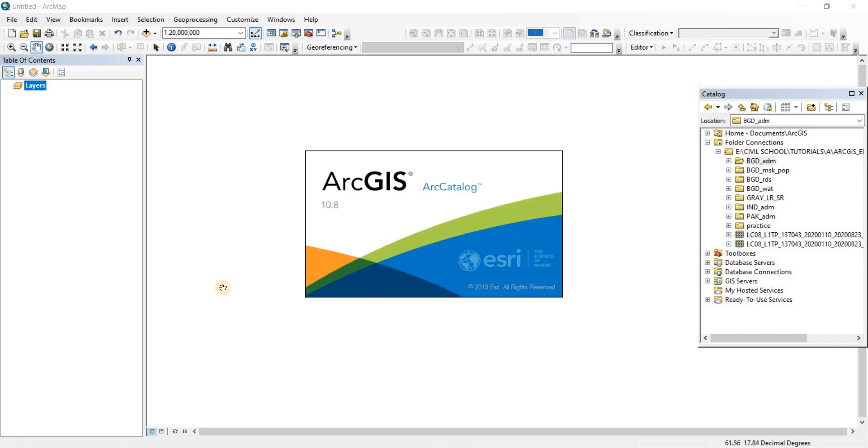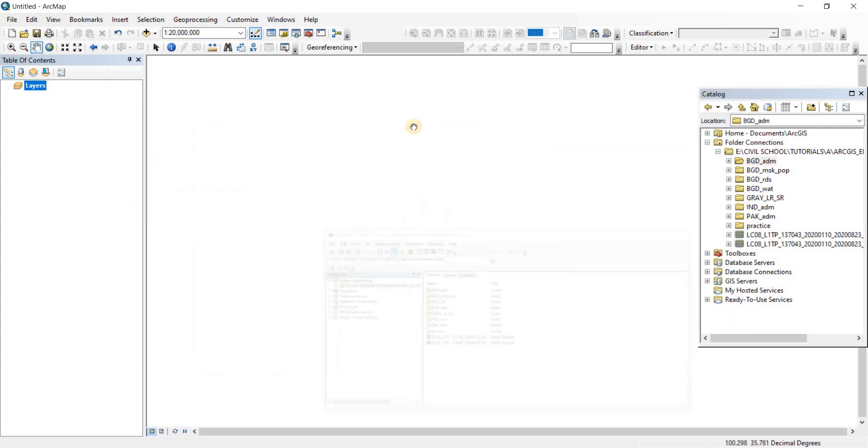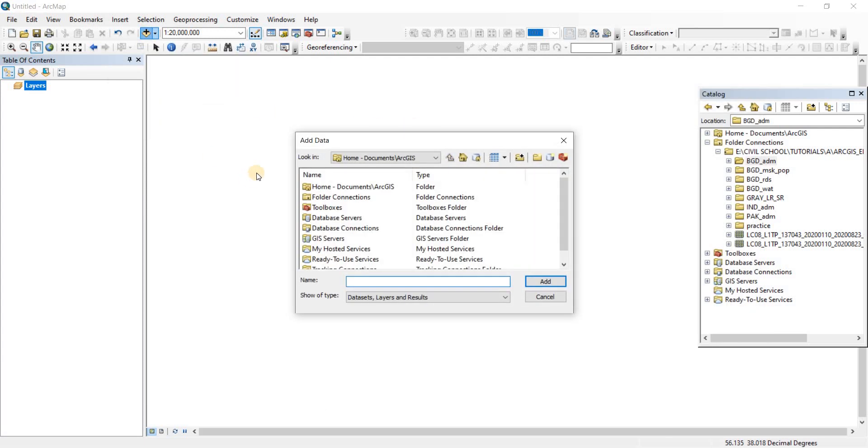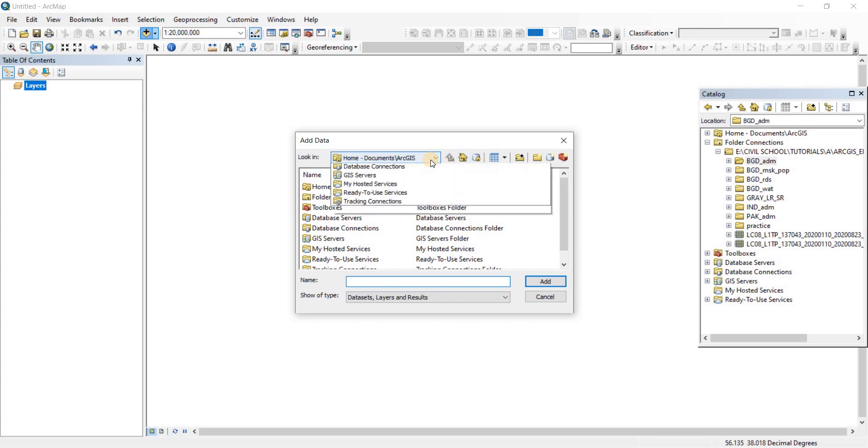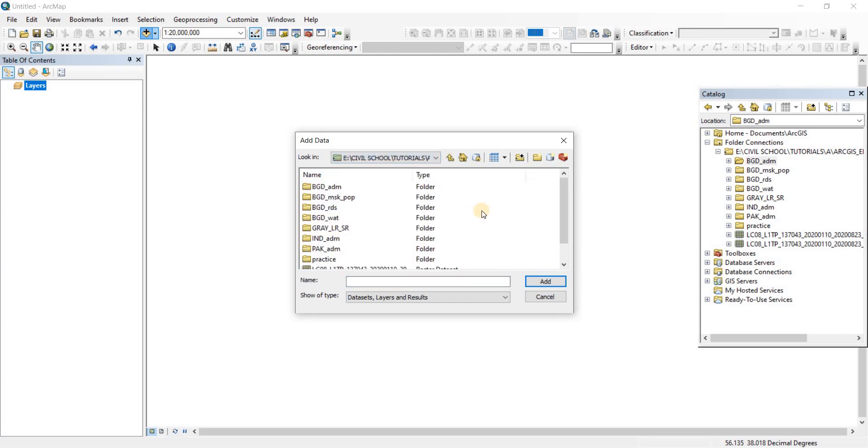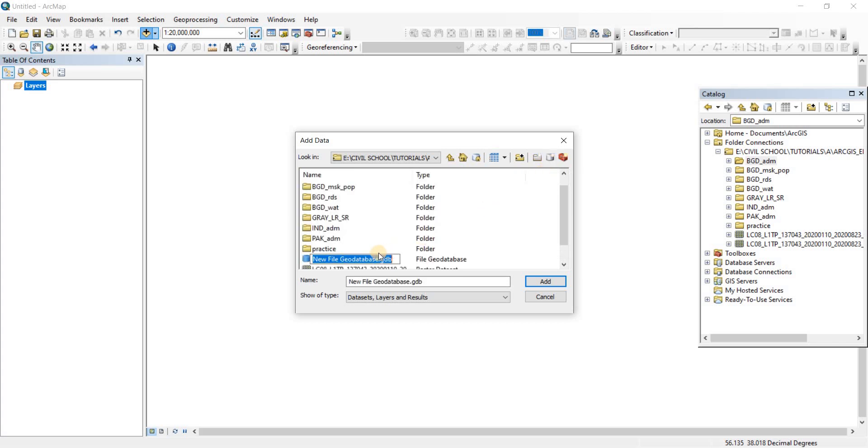It may take a while if you have a slow PC. Let's minimize Arc Catalog for now. First I'm going to add data. Now we're going to go to where our files are. We're going to create a geodatabase file here. You can see this icon here, the geodatabase. If you click here, a new file geodatabase will be created.